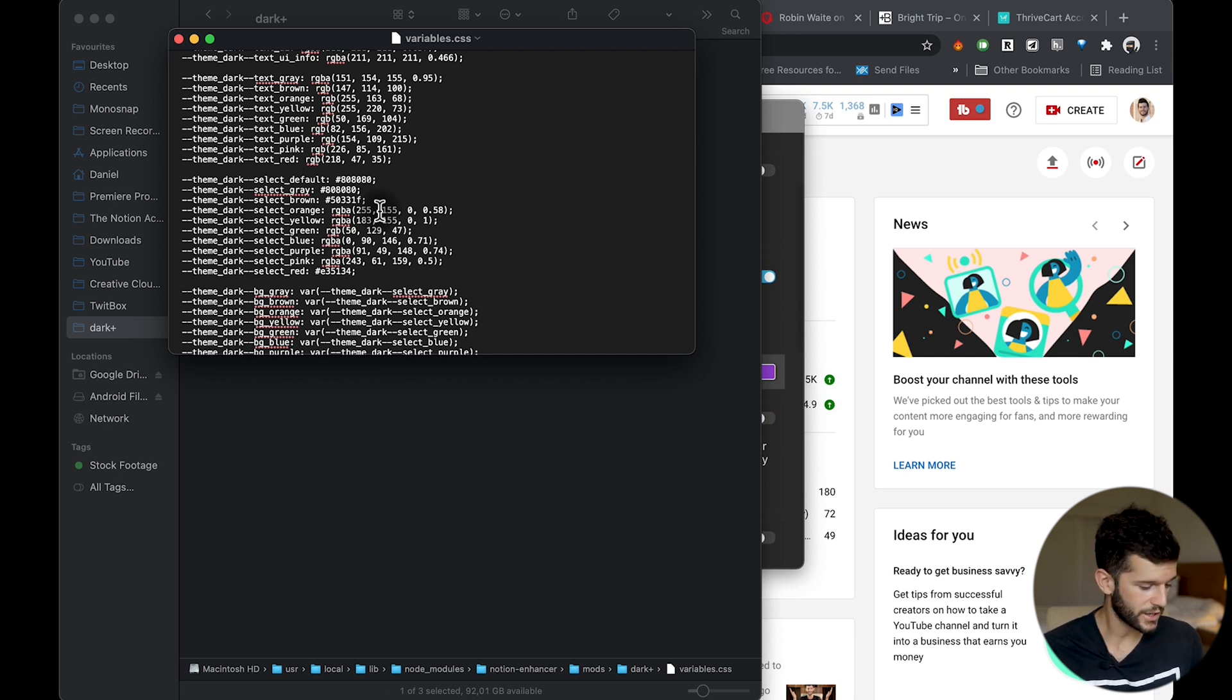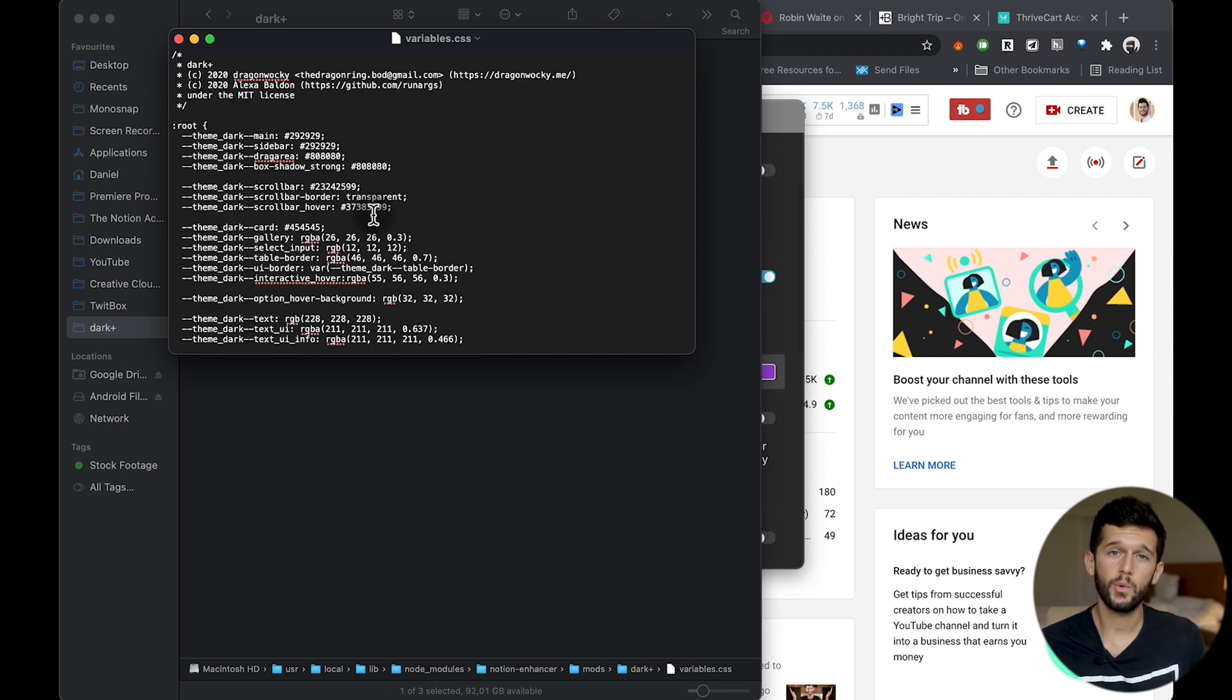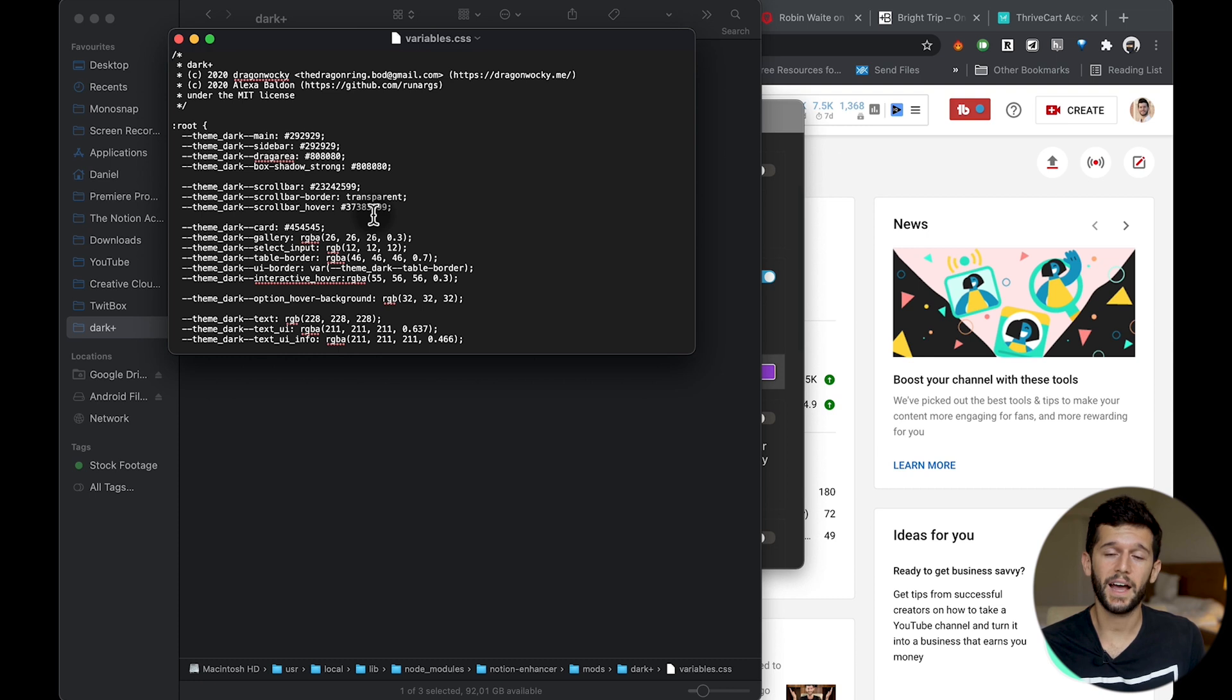Save the file, and the next time that you are going to open Notion these colors will have changed. If you want your Notion to look like mine and you are interested, tell me in the comments and I can upload this CSS file to the description of the video so we can have the same looking Notions. I will also leave a link in the description for this Notion Enhancer. By the way, it works with Windows, Mac, and Linux, so I'm sure it will work for you.